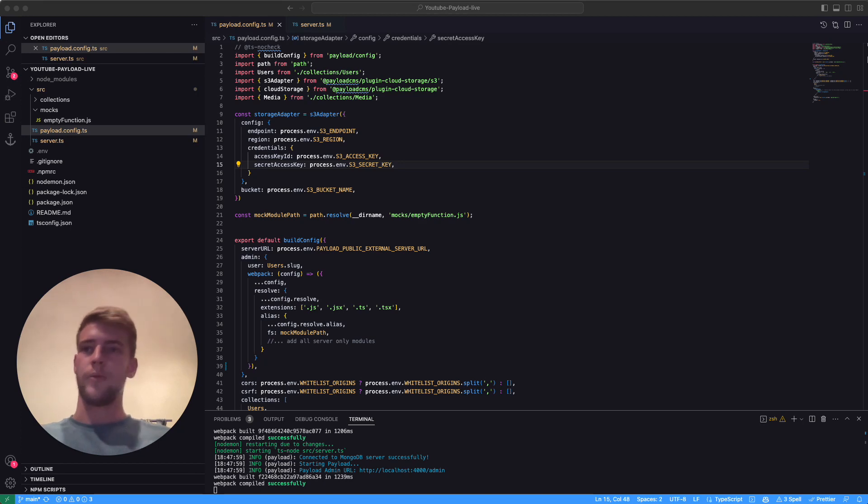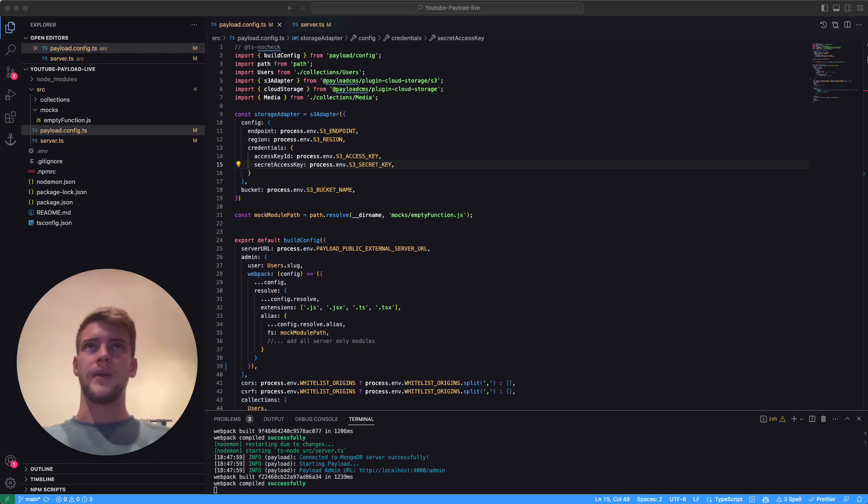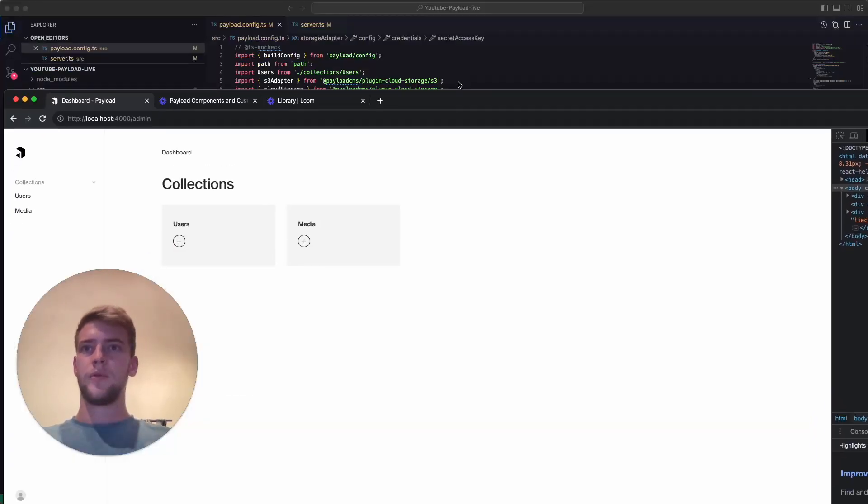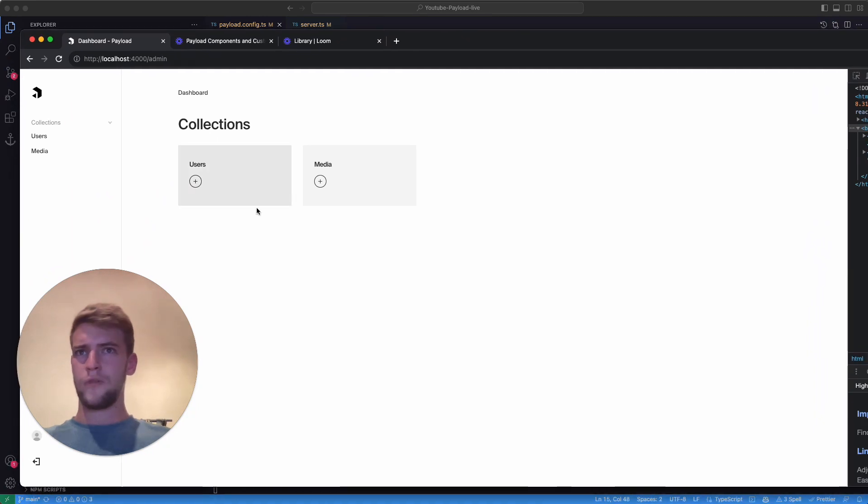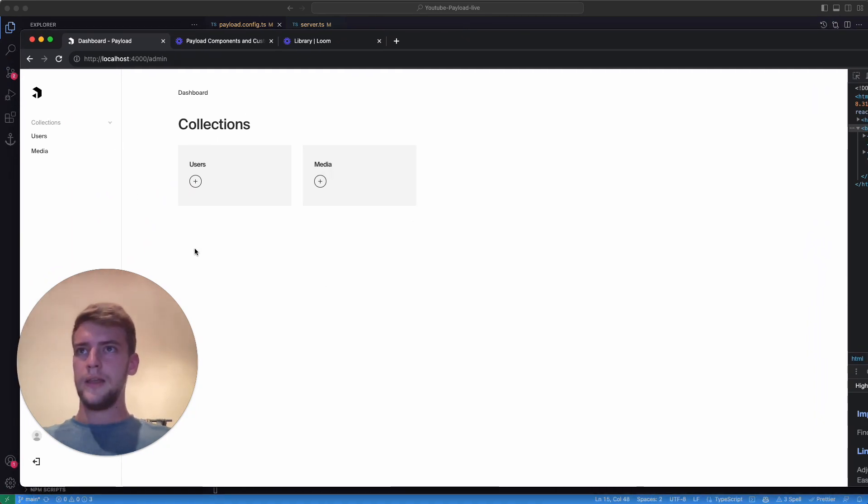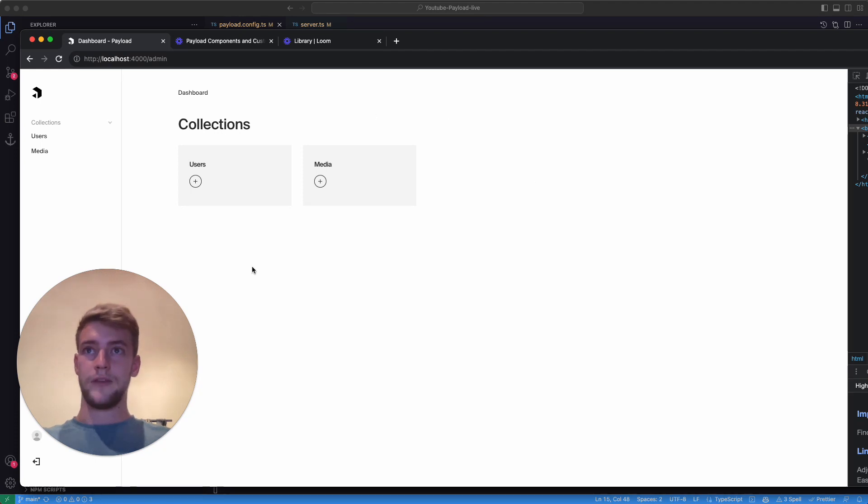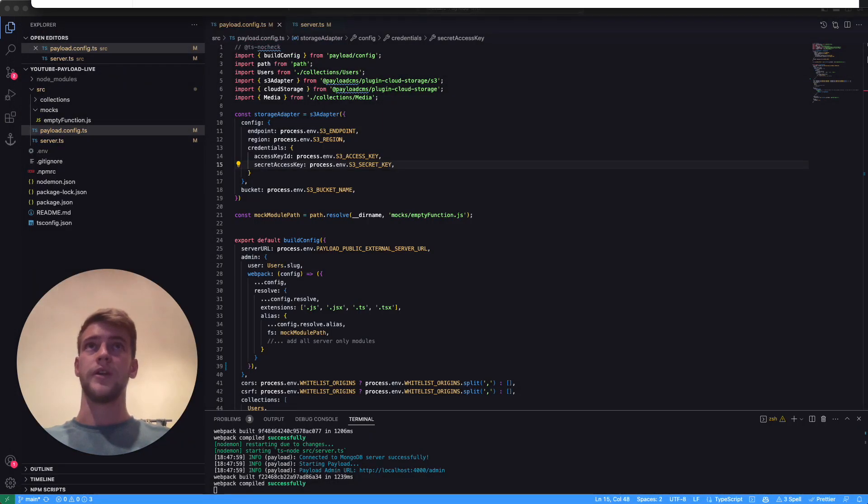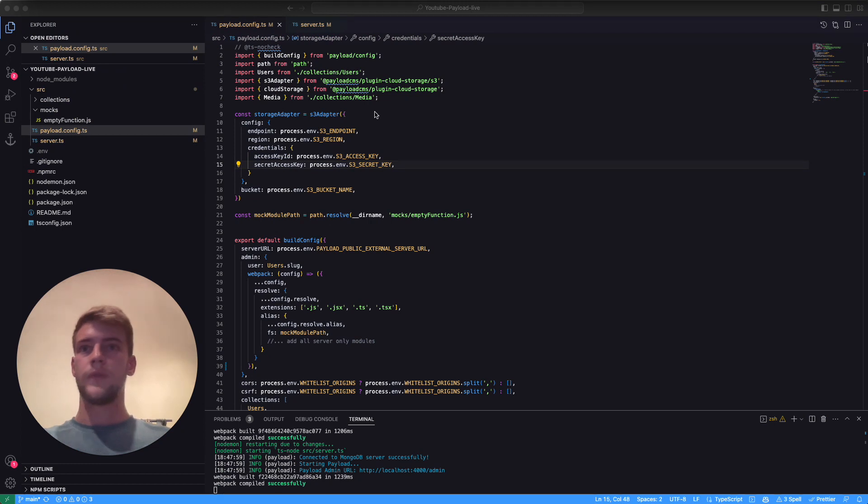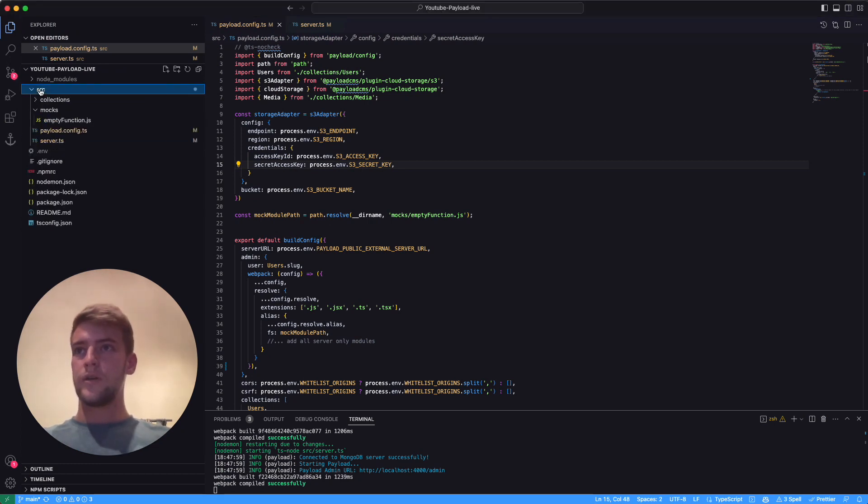This is the basic setup. We have two collections: one for users, one for media. This is not very important right now, but we have this dashboard that is predefined here and we want to exchange it for our own. The first thing we're going to do is create a new folder called 'views'.